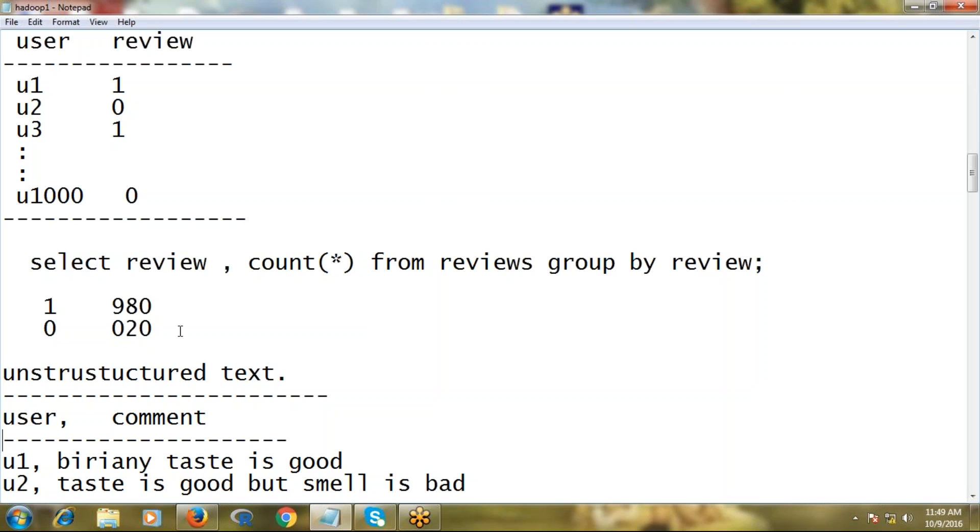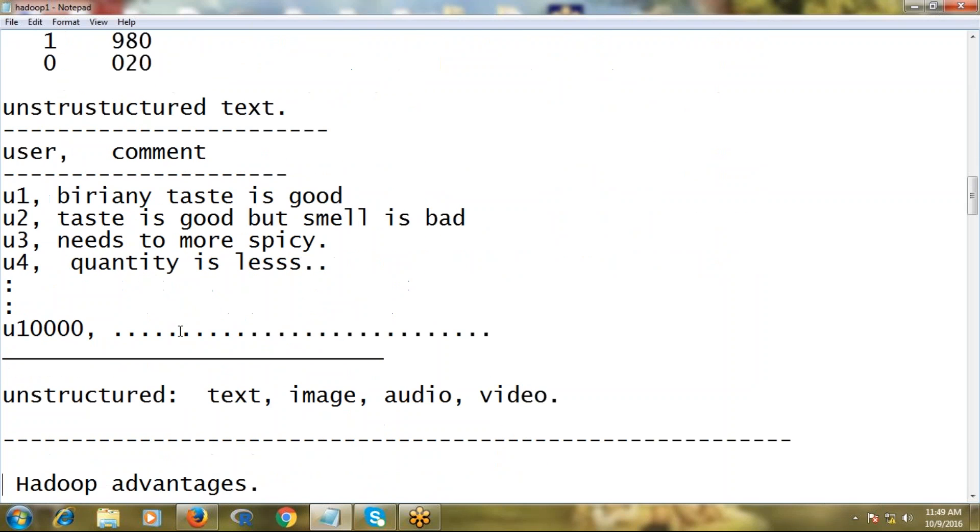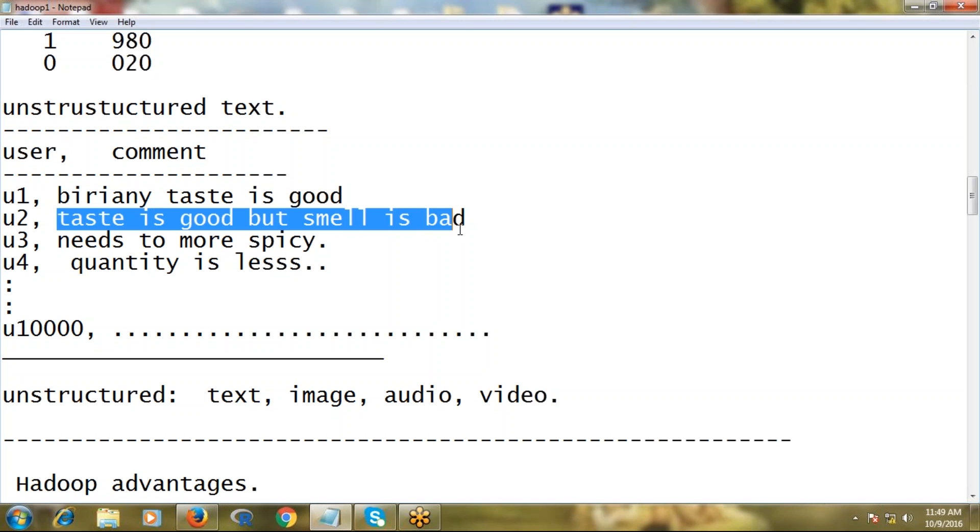Now I'm taking reviews in comment form - not like or dislike. The reviews are commented in each customer's own style. Suppose it's a review about some food product which is biryani. After eating, user one says biryani taste is good, user two says taste is good but smell is bad. In this way, each comment has its own format.